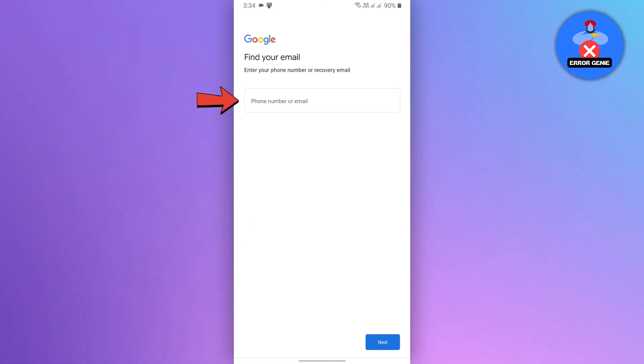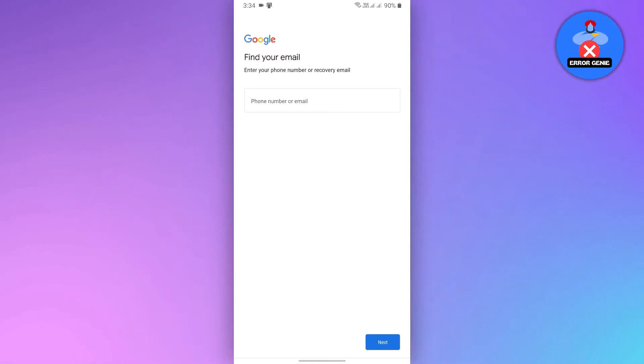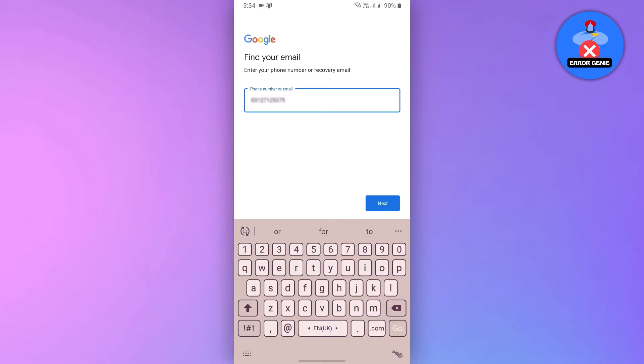Now enter your desired phone number in the field provided. After adding the phone number, tap on Next.